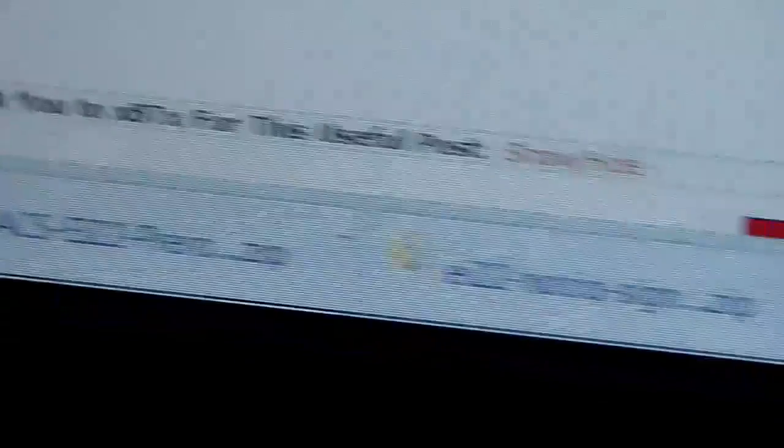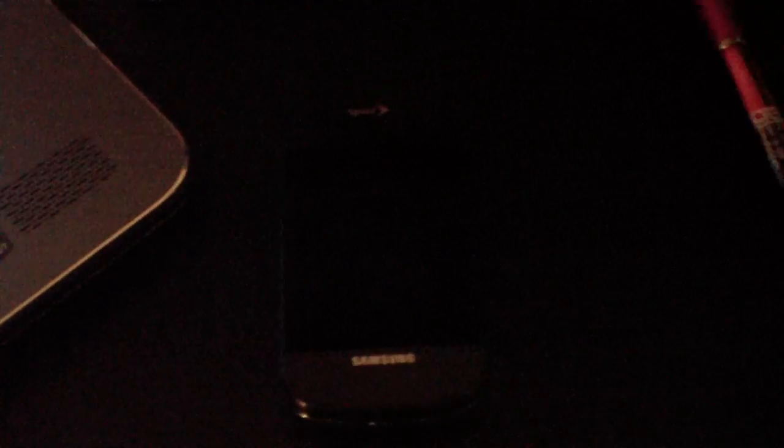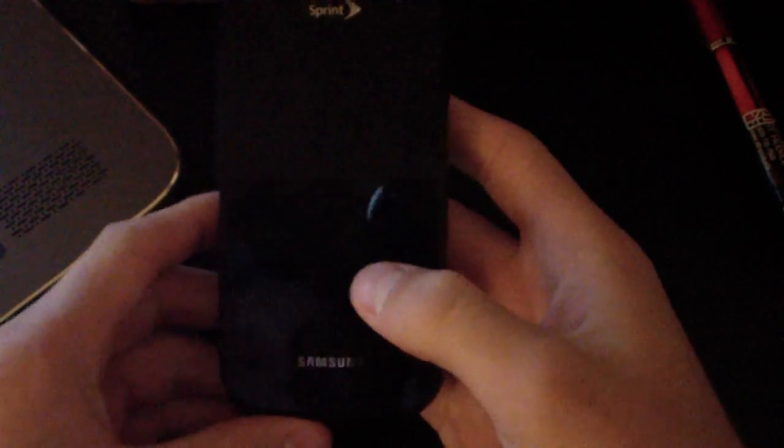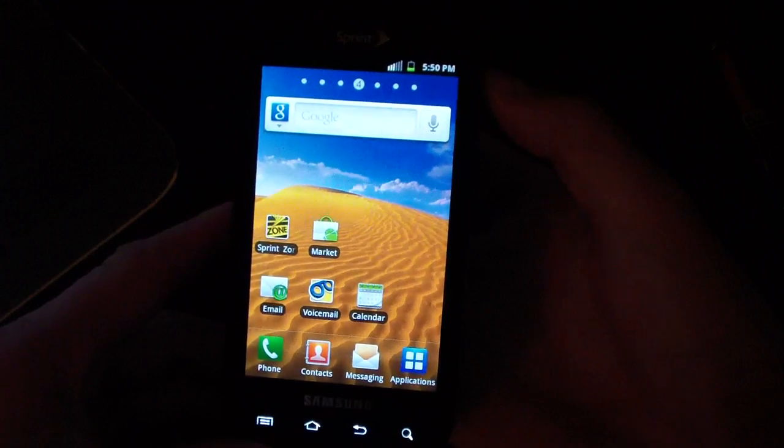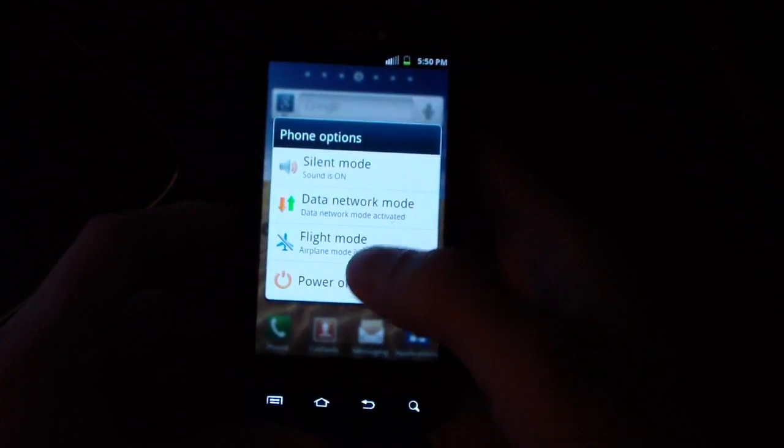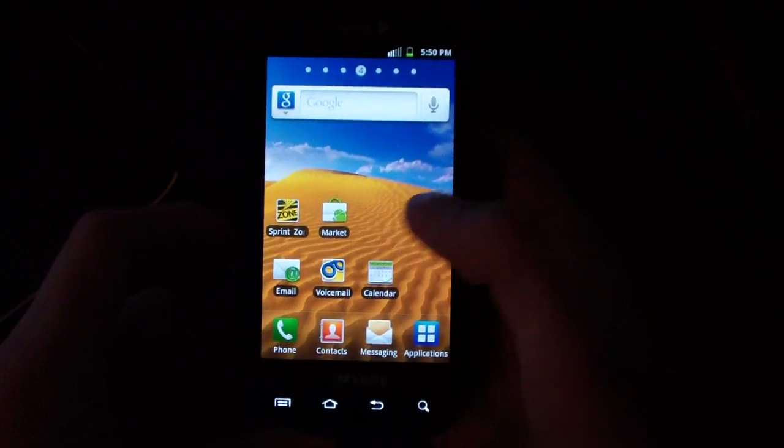Once it's on your SD card, go ahead and go back to your phone. Make sure you come back to your phone, and you can just power it off. As I said, you do need ClockworkMod. So power off your phone.